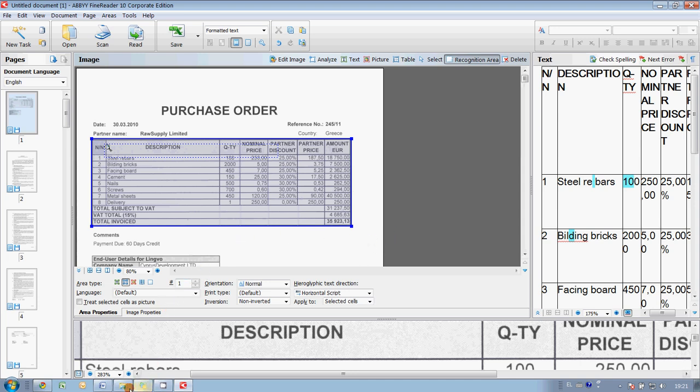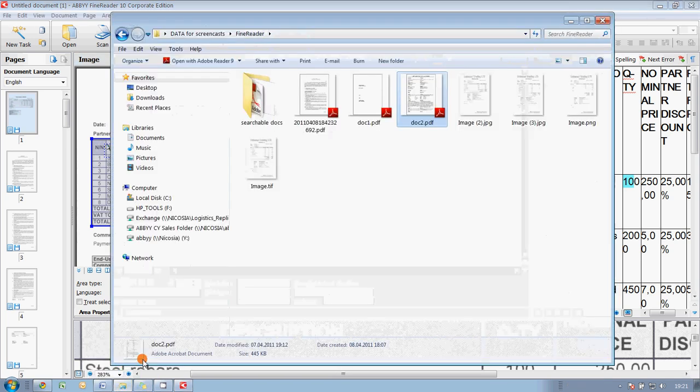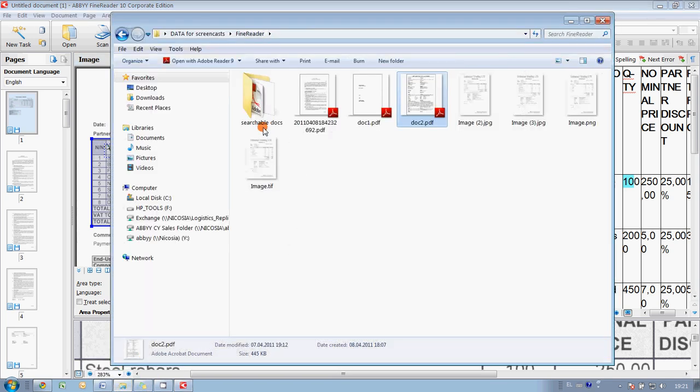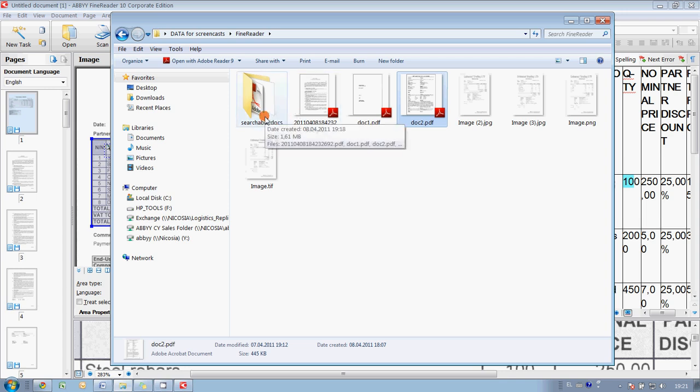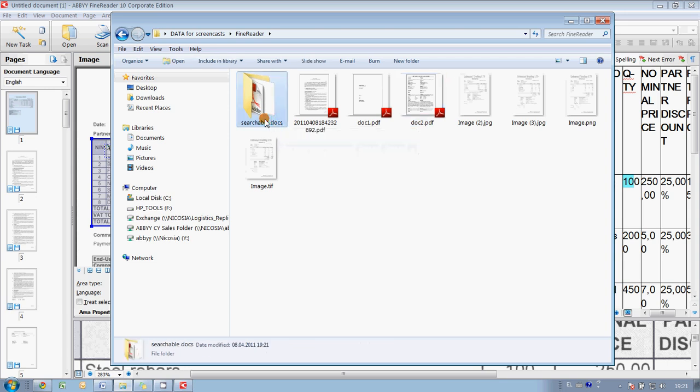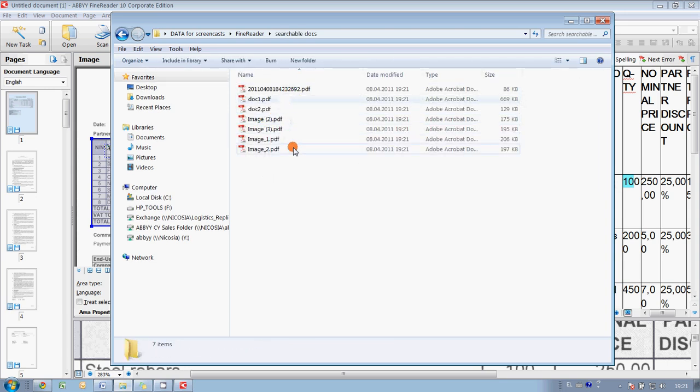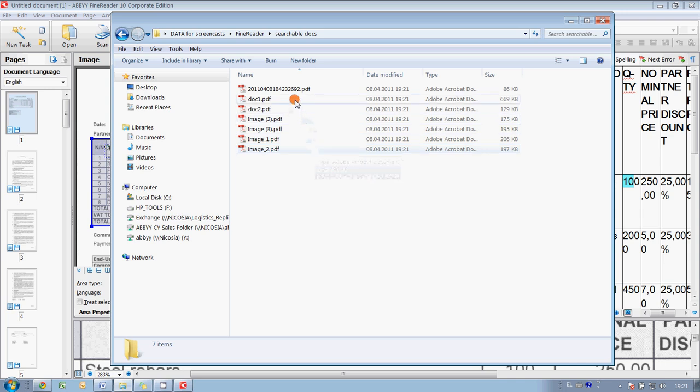If we open our initial folder, we may see that in searchable docs, the folder which we created for export of converted documents, new PDF files appear. And these files are searchable. Let me show you what this means.